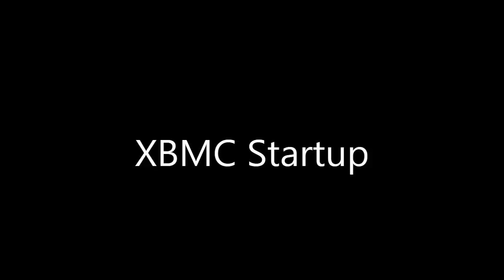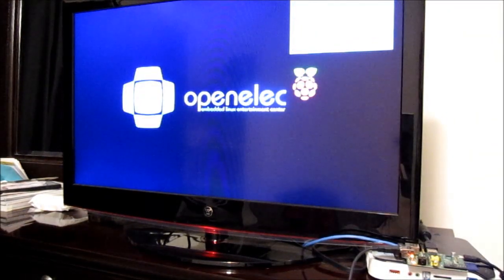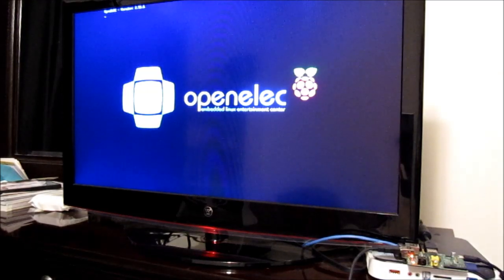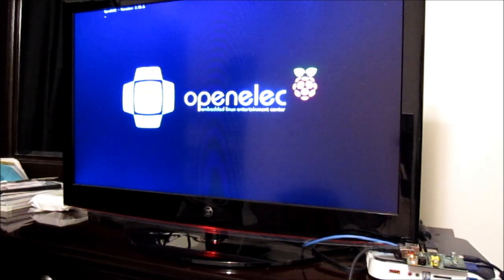The next thing I'm going to show you is how long it takes for XBMC to start up on the Raspberry Pi. You'll see the TV turn on when I plug it in, and the lights flashing on the Raspberry Pi in the bottom right corner. From there it takes about a minute and 5 seconds to get into the XBMC interface.